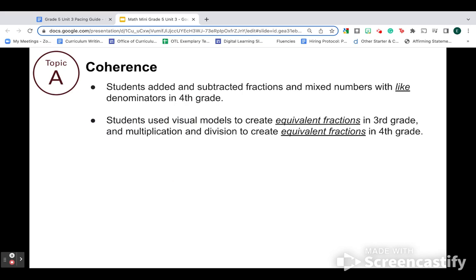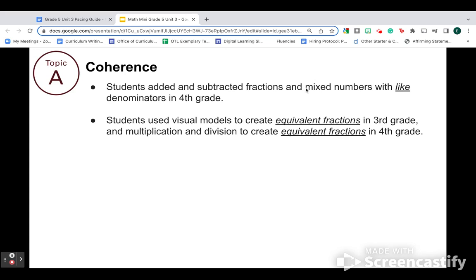Coherence. Let's make connections back to fourth grade. In fifth grade, you're adding and subtracting fractions with unlike denominators. That unlike piece is new, but the idea of adding and subtracting fractions is not new. They've been doing that since fourth grade, combining and separating pieces. Another thing they've been doing since third and fourth grade is finding equivalent fractions. So you can really leverage that knowledge of equivalent fractions to help them as they add and subtract unlike denominators in fifth grade.